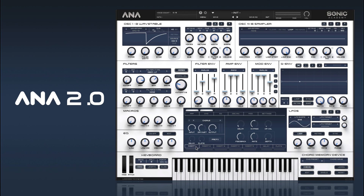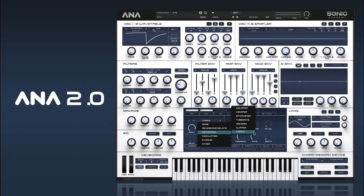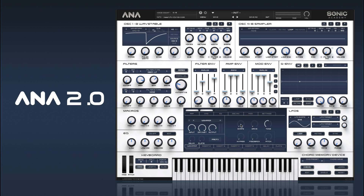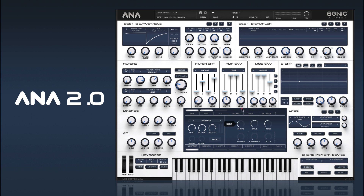Last but not least we'll add some nice distortion and we've got a few options for this. I quite like either the WK shape or fold over.